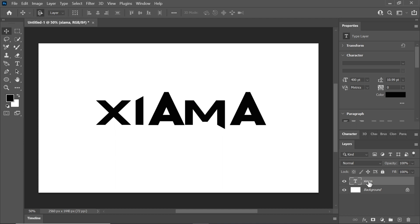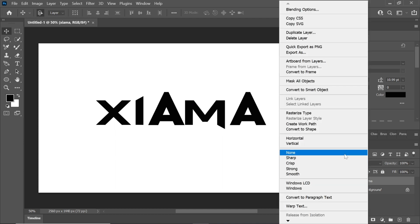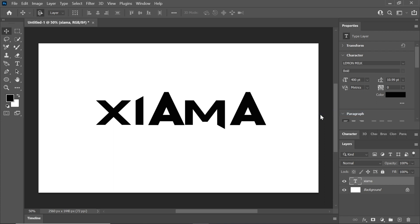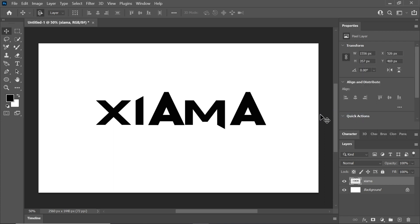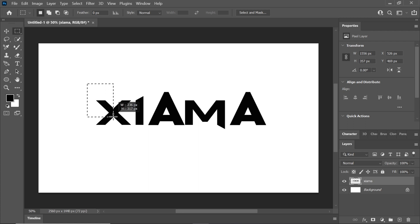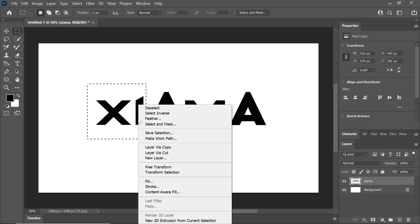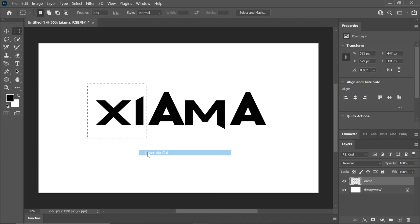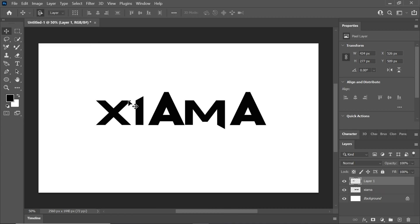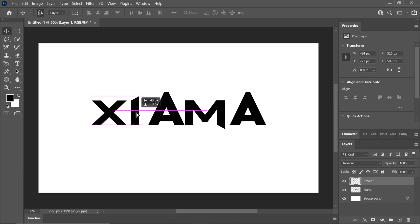Right click on the text layer and select rasterize type. Select the selection tool and choose the first two alphabets. Right click and choose layer via cut to separate them from the other letters. Now you can easily move these letters.